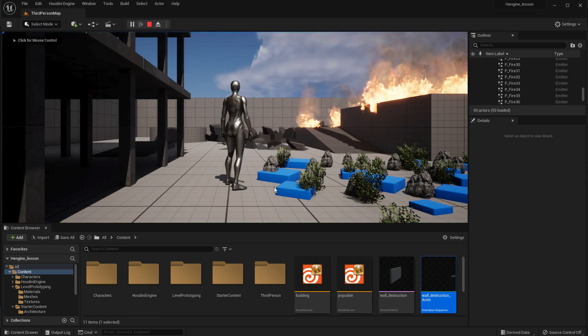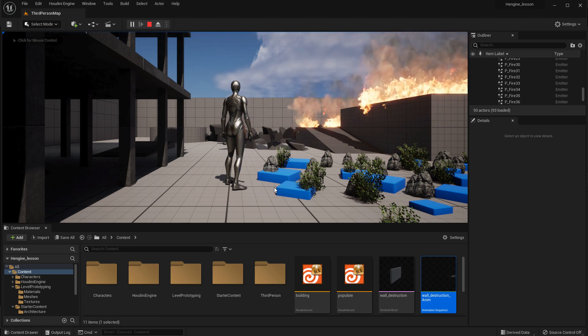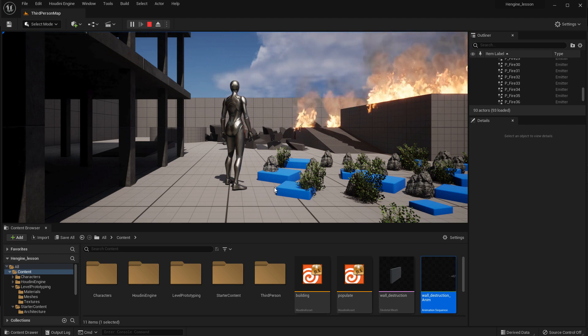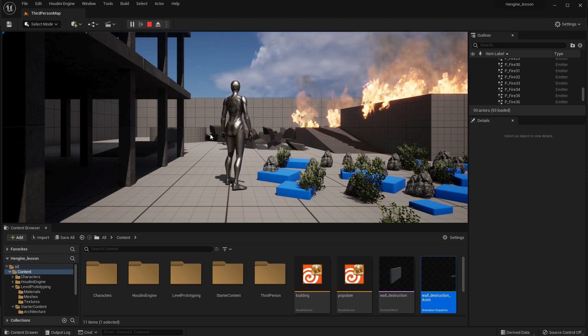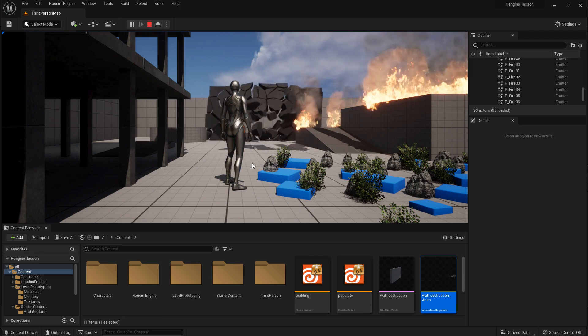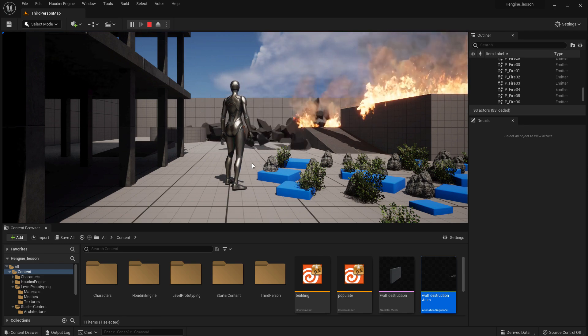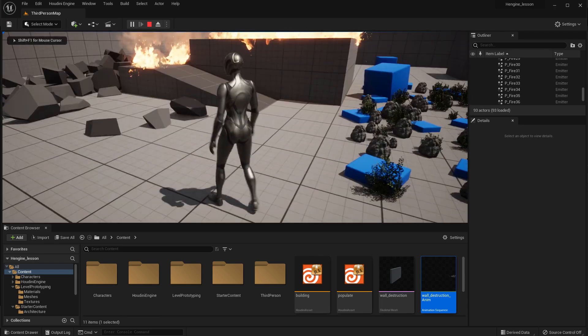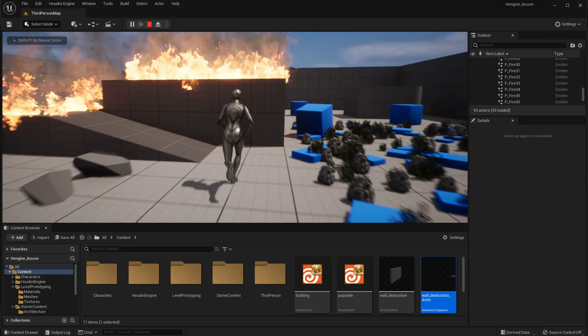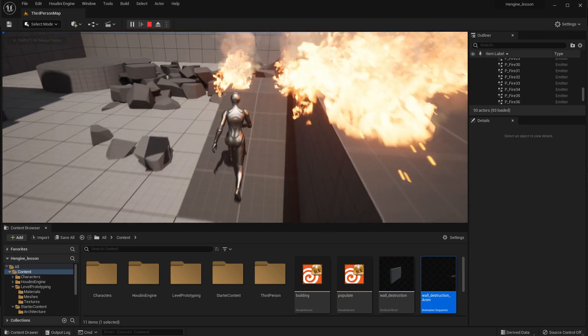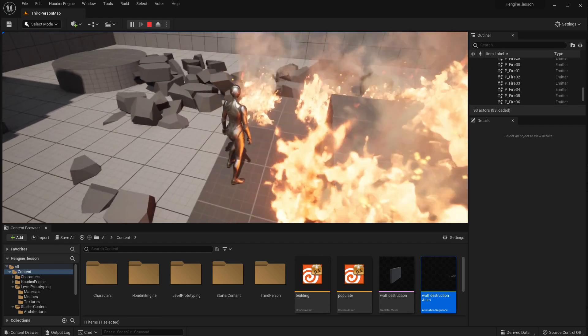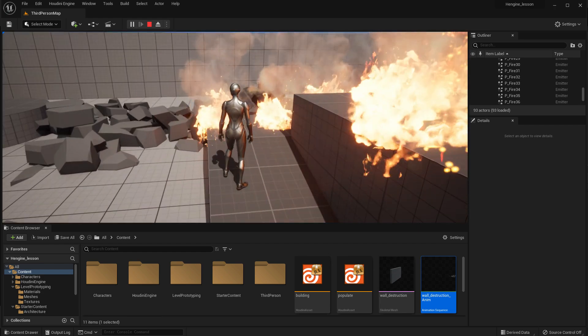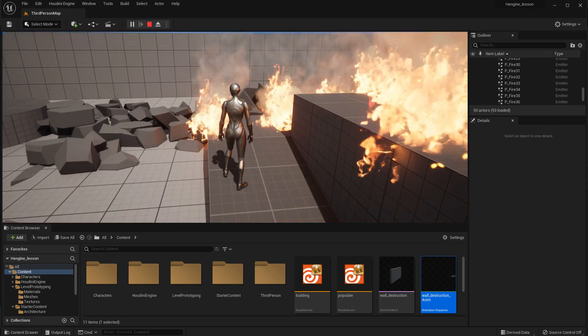Now there are other ways, especially vertex animation textures is a method that's used for this kind of thing that you should definitely explore. But for this lesson, we wanted to do something a little bit simpler. So you could also set this up maybe hooked up with a blueprint or something so the explosion doesn't happen until you walk near it or some other trigger.